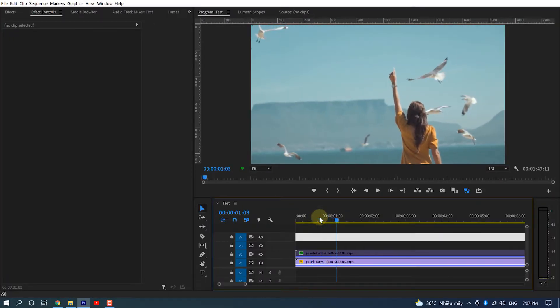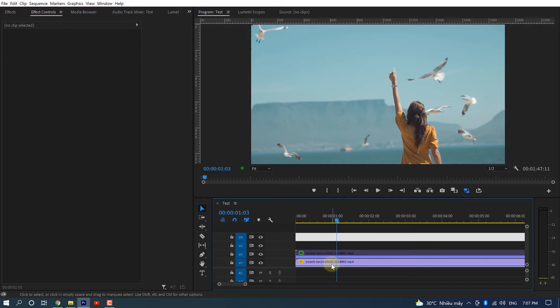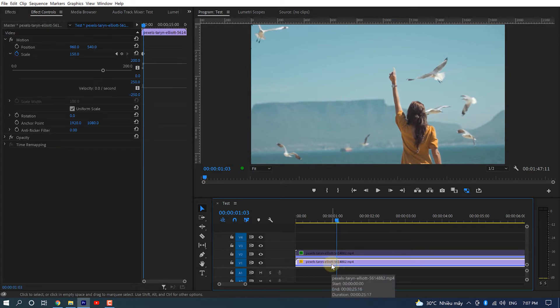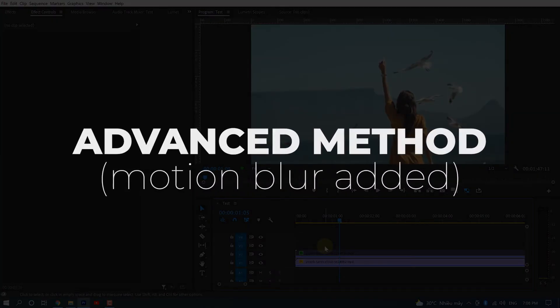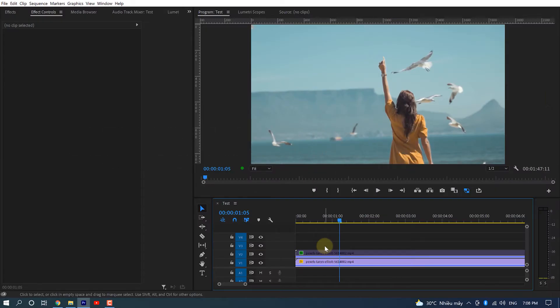You now have a very basic zoom effect. This looks fine but not polished. Advanced method with motion blur: